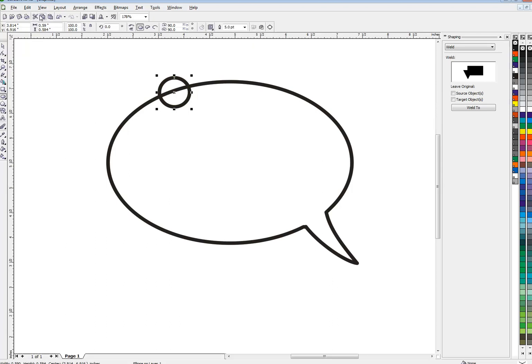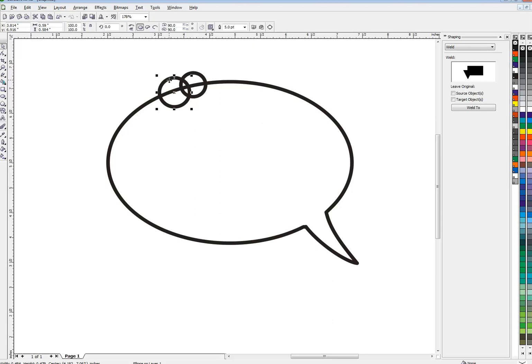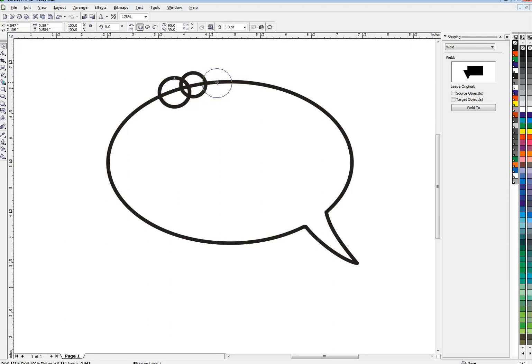And then copy and paste that and make little different sizes of it. Just overlap them a little bit and you can just eyeball this, it doesn't need to be perfect. So I'm gonna copy paste different sizes of circles onto the path of the balloon.